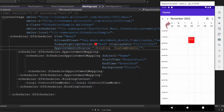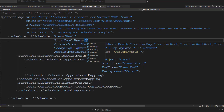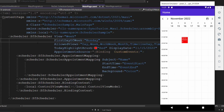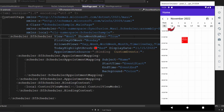Next, let's see how to change the first day of the week in the scheduler. By default, the first day of the week is Sunday. To change it, define the FirstDayOfWeek property and set its value to Monday — the scheduler's first day of the week is now Monday. You can also easily display week numbers in the scheduler by adding the ShowWeekNumber property and setting its value to true. The week number is now displayed.